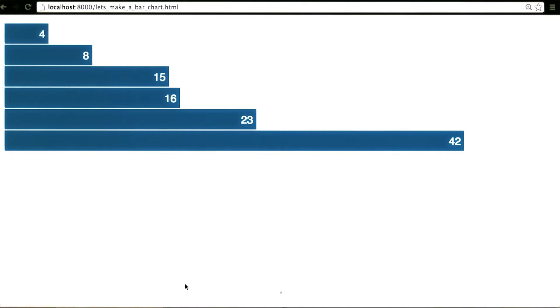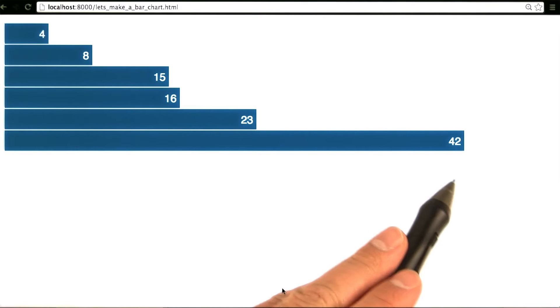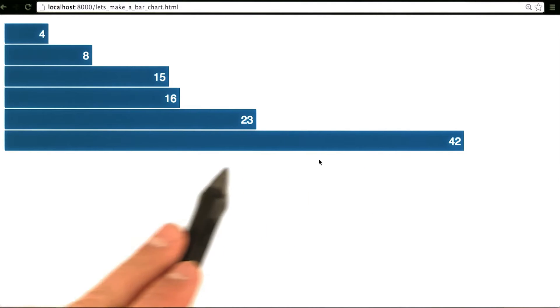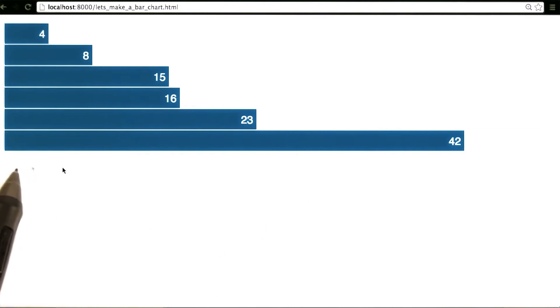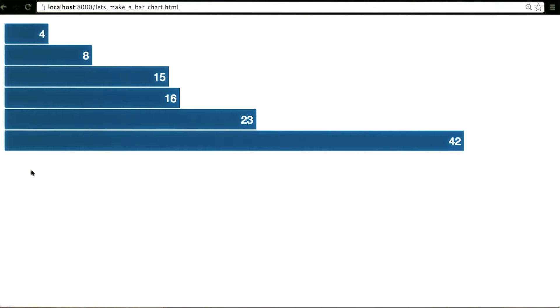We have seen the source of a complete D3 visualization, in this case, a horizontal bar chart. And we have played around with D3 in a web browser console.